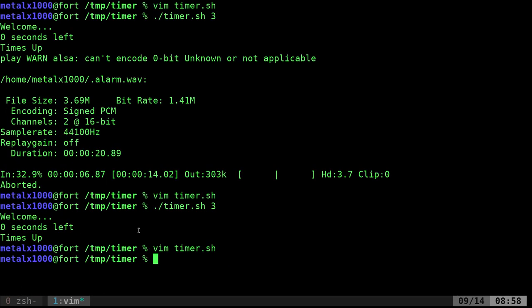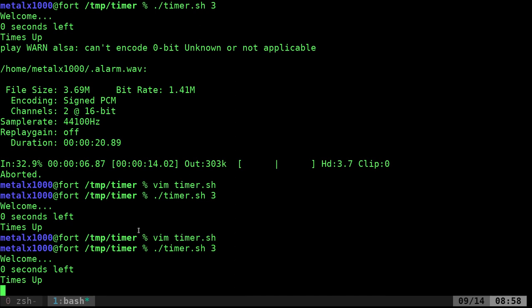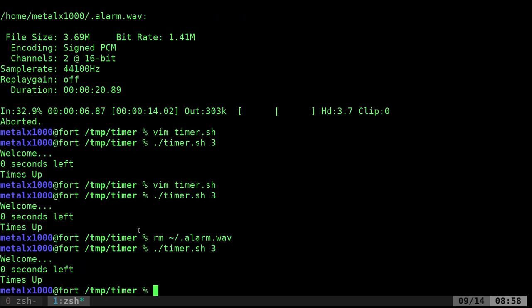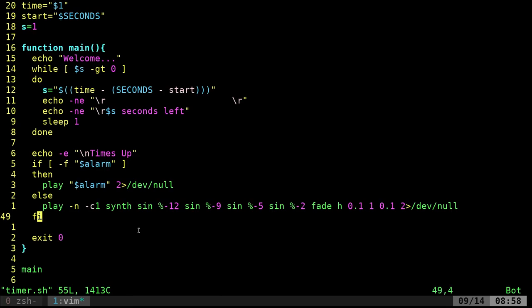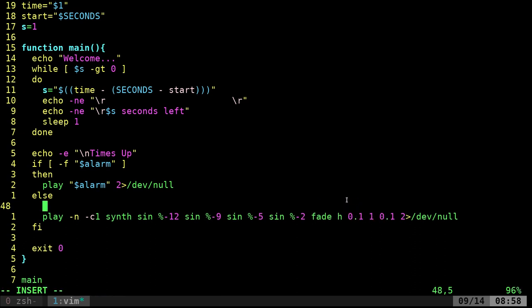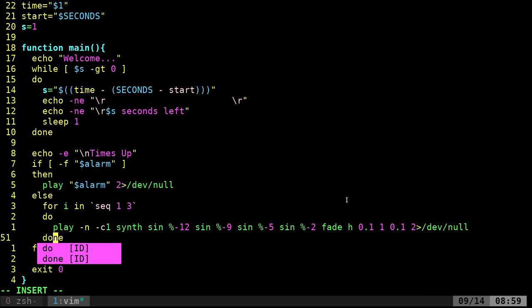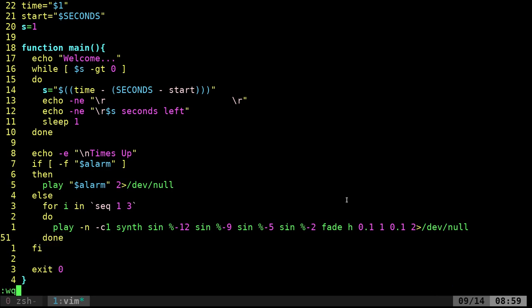Let's test — first with the wave file, then after removing it. Without the file it plays the synthesized chord. To play the chord three times we wrap it in a `for i in 1 2 3; do ... done` loop. Now it plays the chord three times in a row.